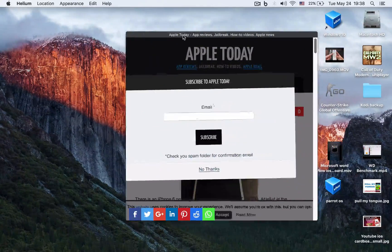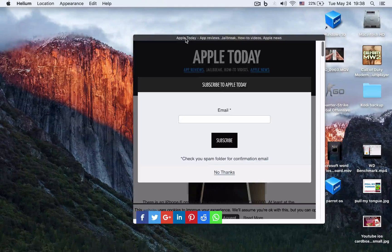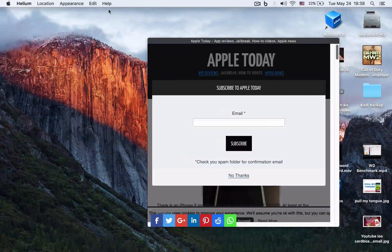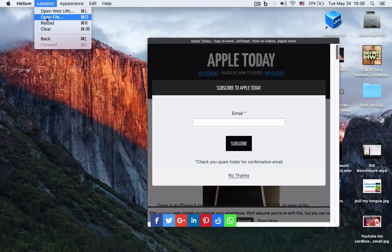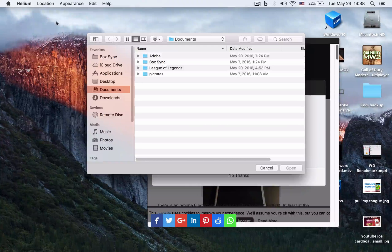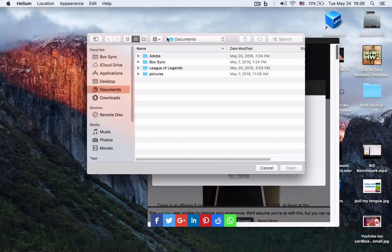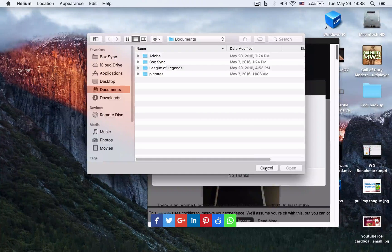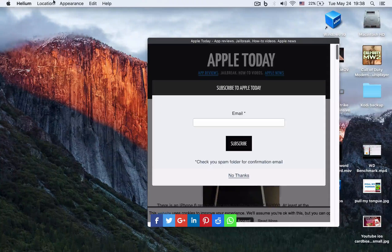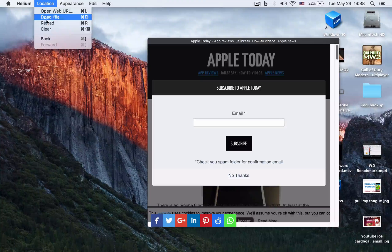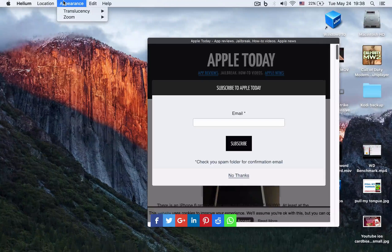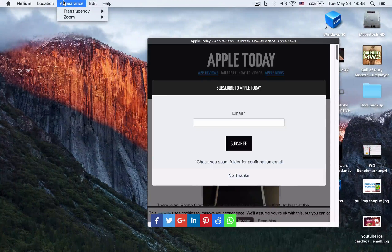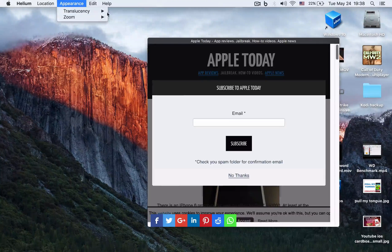What else can we do? You can open a file, so you can basically open some video that you made and then reload it, clear it, go back. You have transparency, translucency enabled, and opacity at 60%.